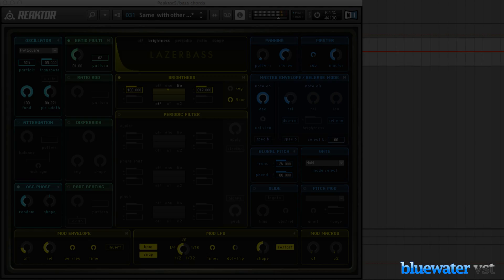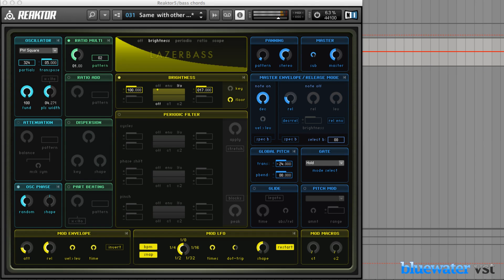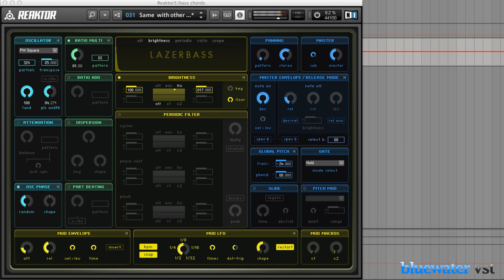But LaserBase is also great for complex, multi-layered sounds. Check this out.